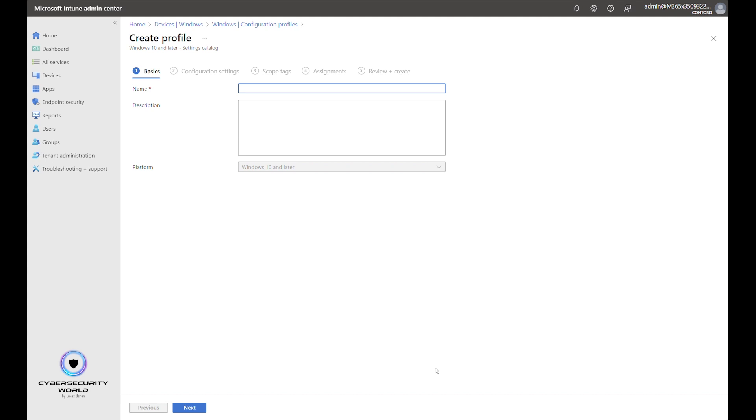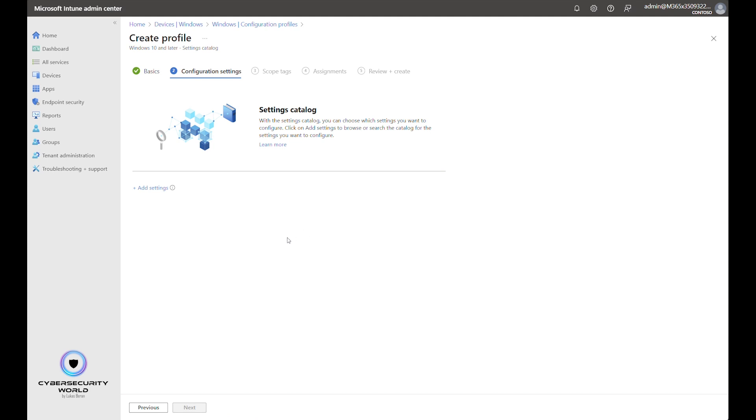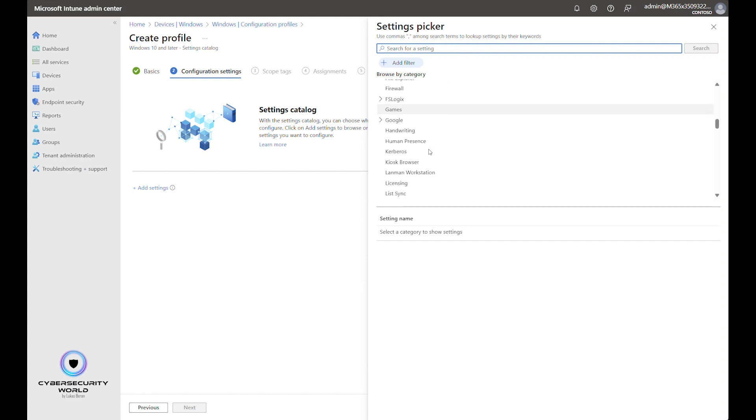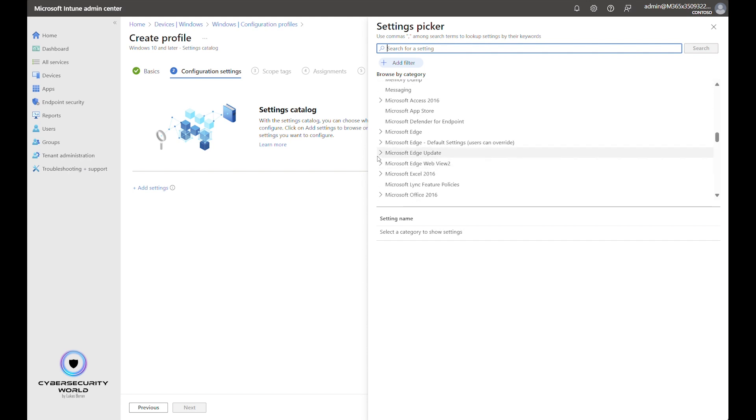We name the profile for example edge updates and we create the settings that will configure automatic updates for Microsoft Edge. So let's click this add settings button and scroll down in this list to Microsoft Edge update.